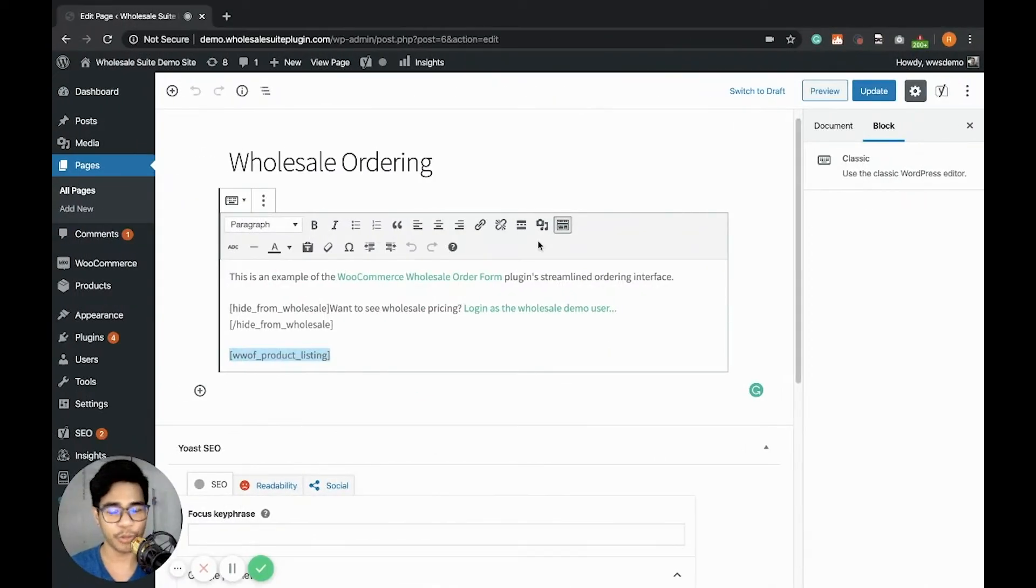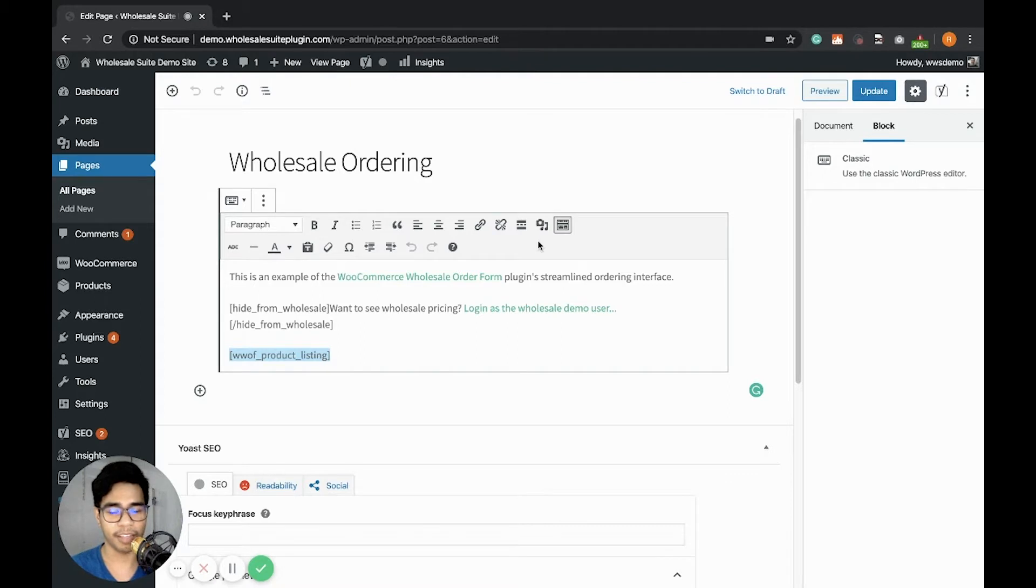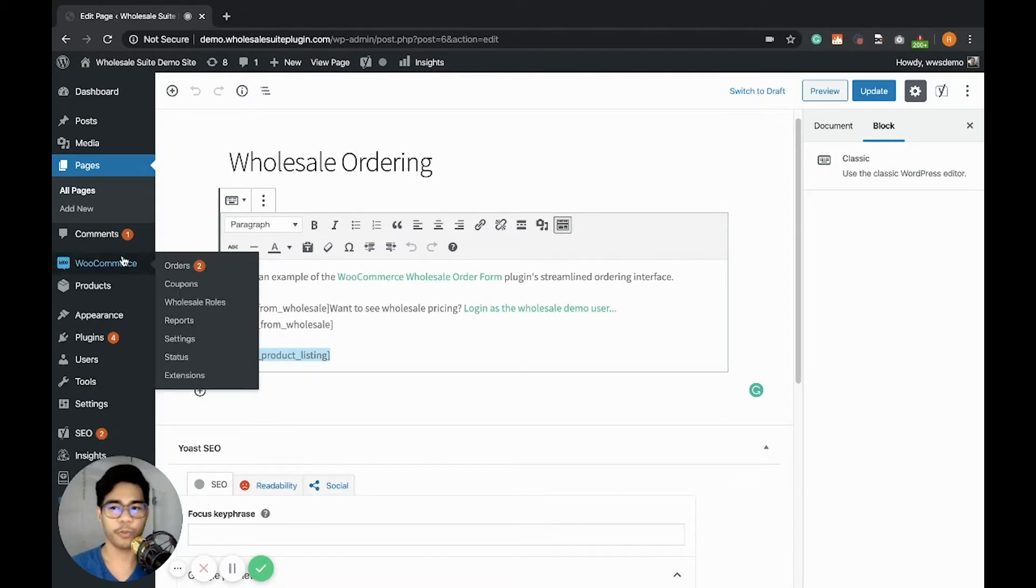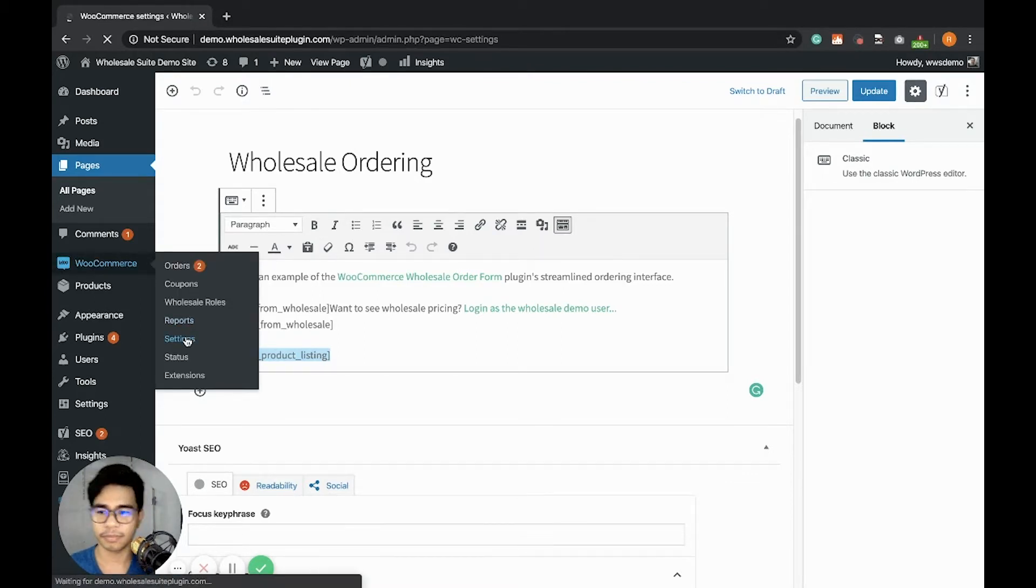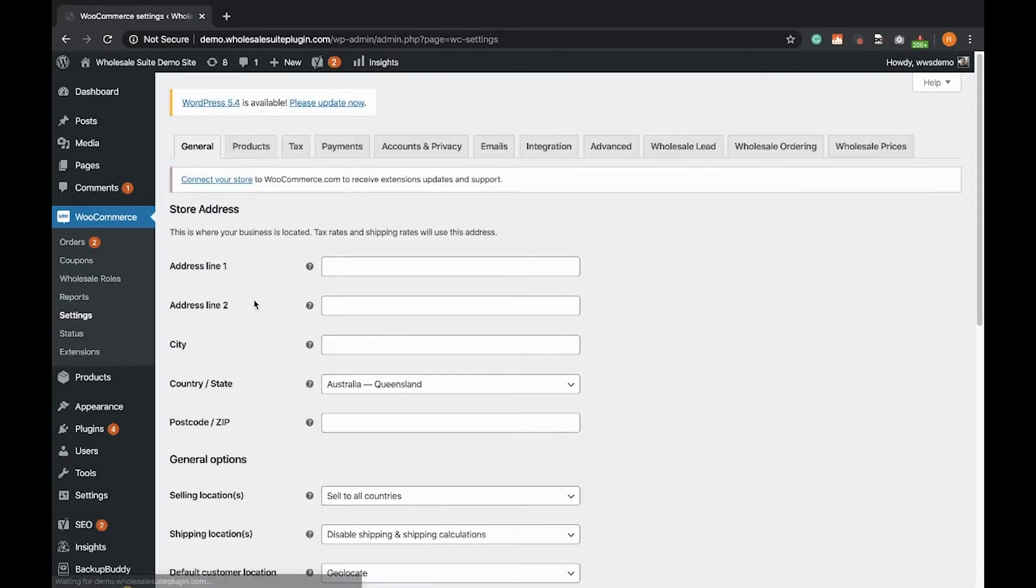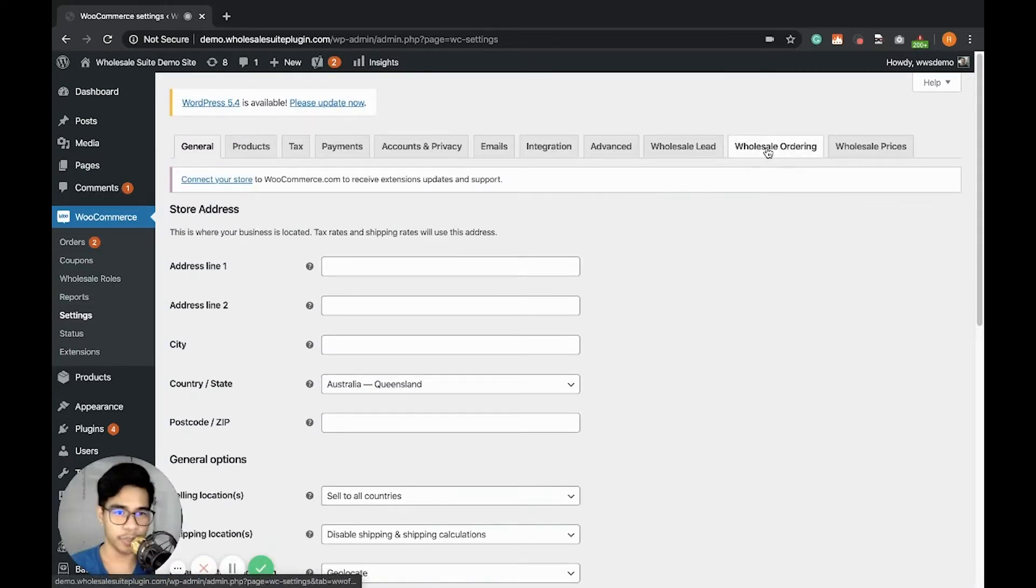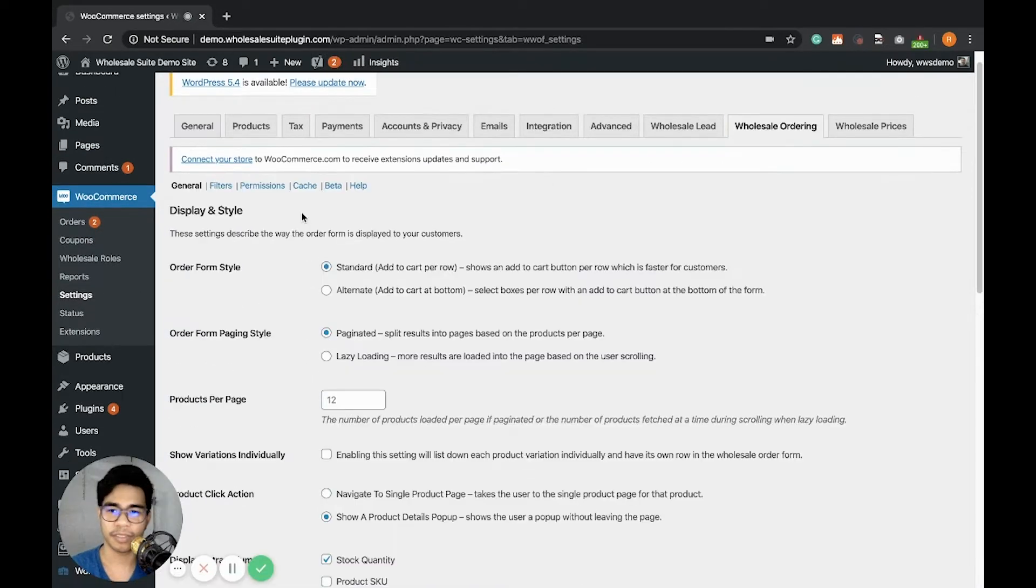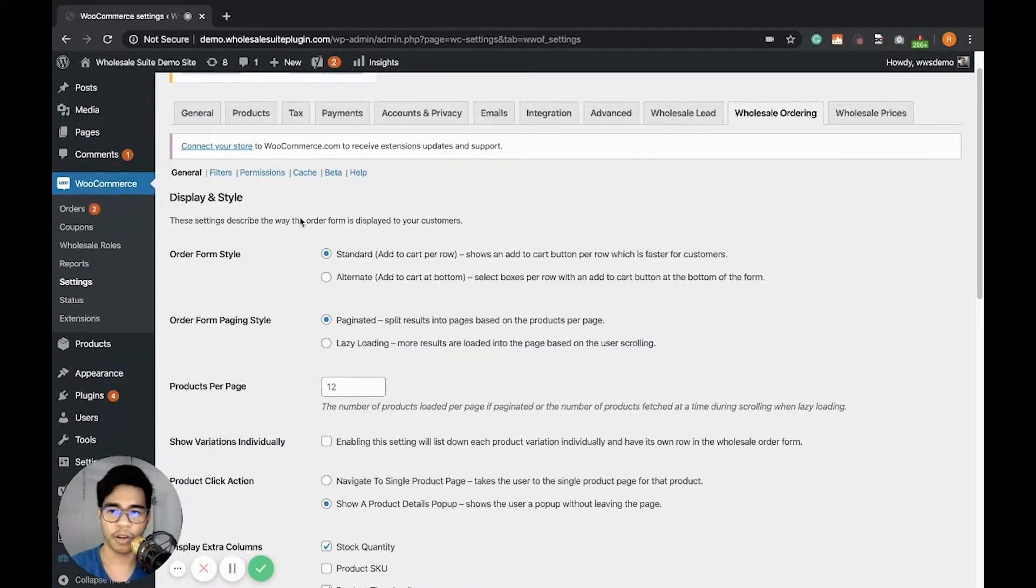I'll show you how you can customize the options and set up the Wholesale Order Form. Just go to WooCommerce, Settings. Then you will see the Wholesale Ordering tab here.